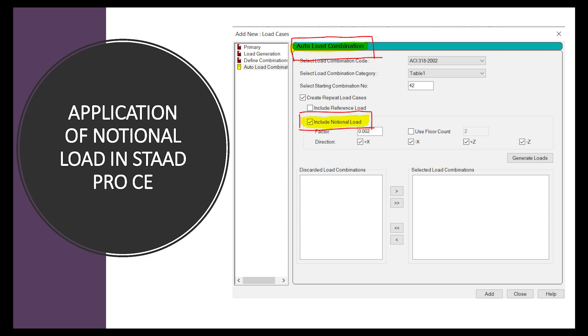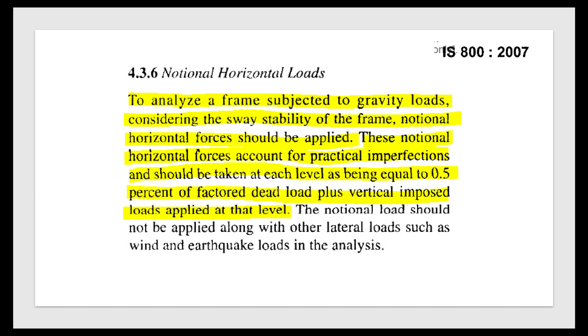While analyzing and designing a steel structure subjected to gravity loads as per IS-800 code, notional horizontal forces should be applied. These notional horizontal forces account for practical imperfections and should be taken at each level as being equal to 0.5% of factored dead load plus vertical imposed loads applied at that level.